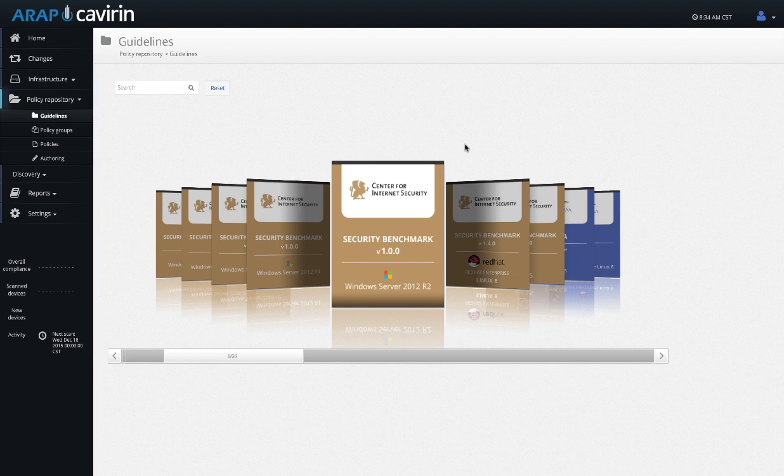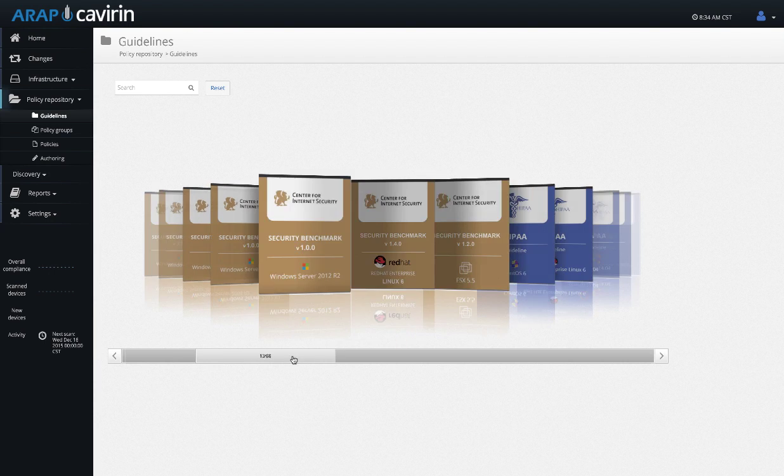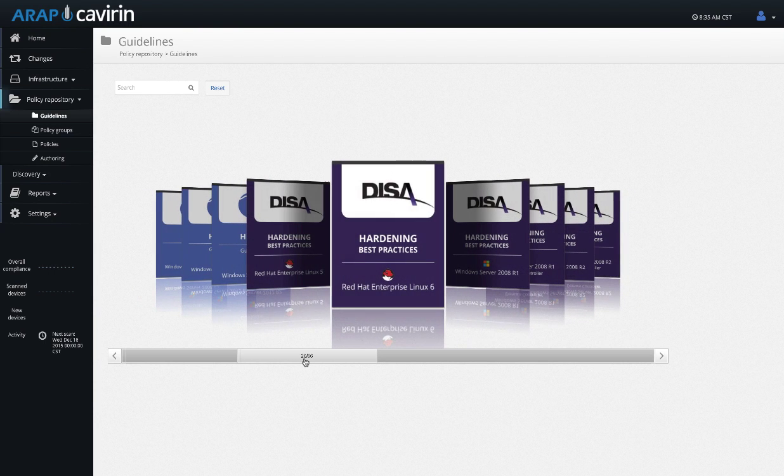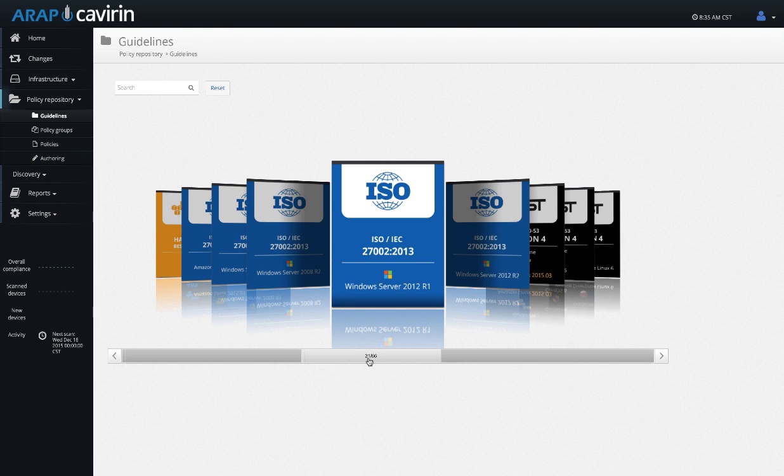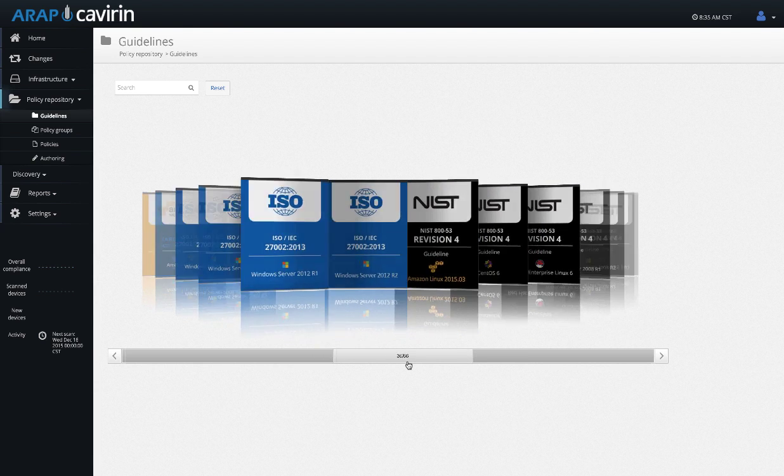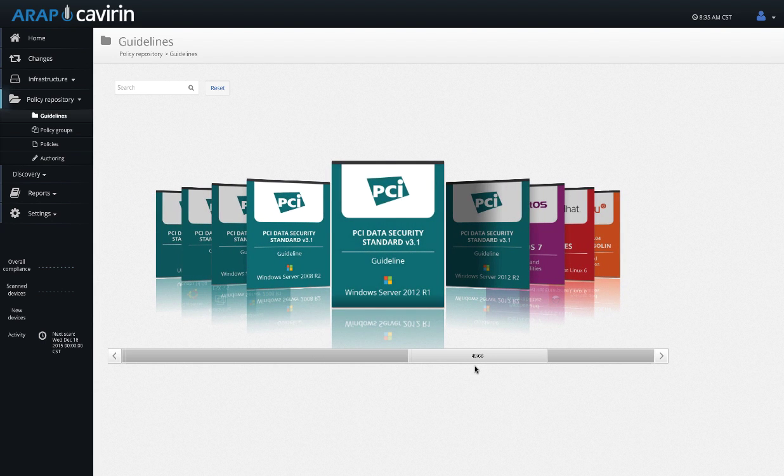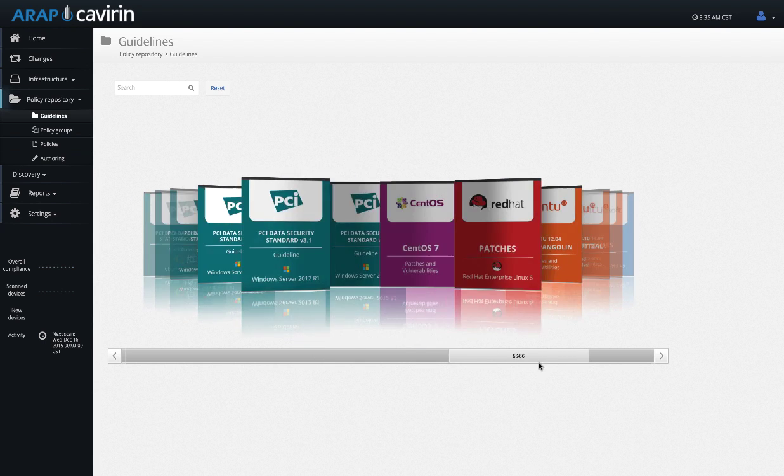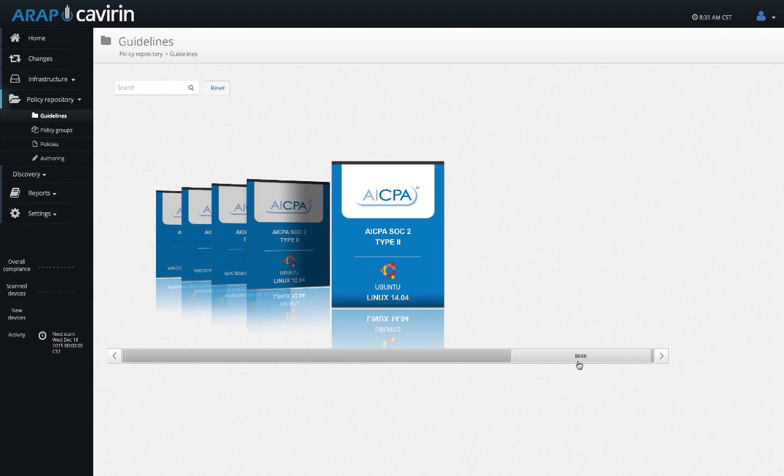Hello and welcome to the pre-recorded demo for Kavern's ARAP 8.1. Today we're going to talk about what Kavern ARAP is. ARAP stands for Automated Risk Analysis Platform. With ARAP, you are able to scan your devices for compliance for anything in regards to Center for Internet Security, HIPAA, DISA, ISO, NIST, PCI 3.1, as well as SOC 2.